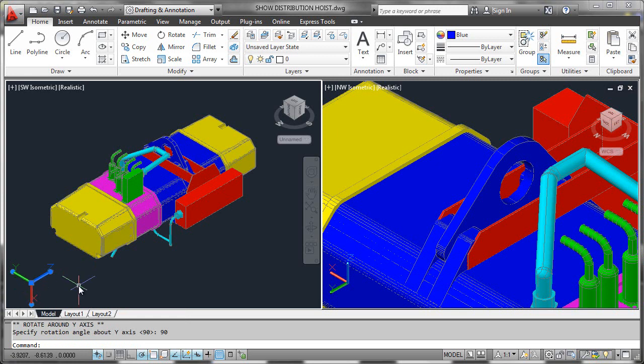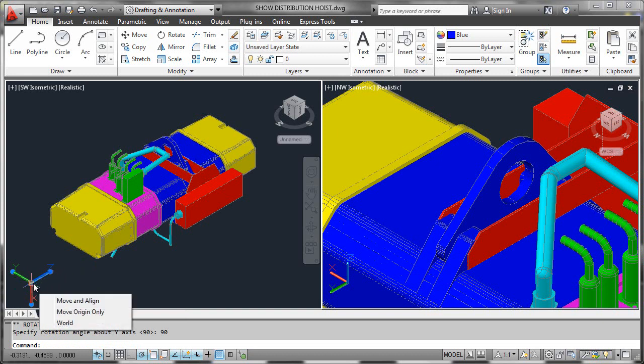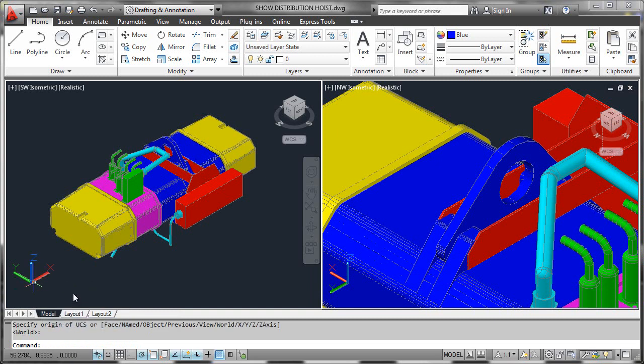Now if we wanted to get back to where we were before, you could undo obviously, but you could also hover over this control, which is the origin, and then simply set it back to world.